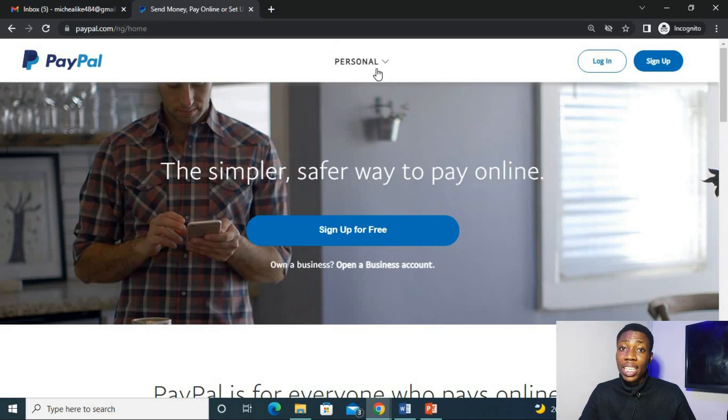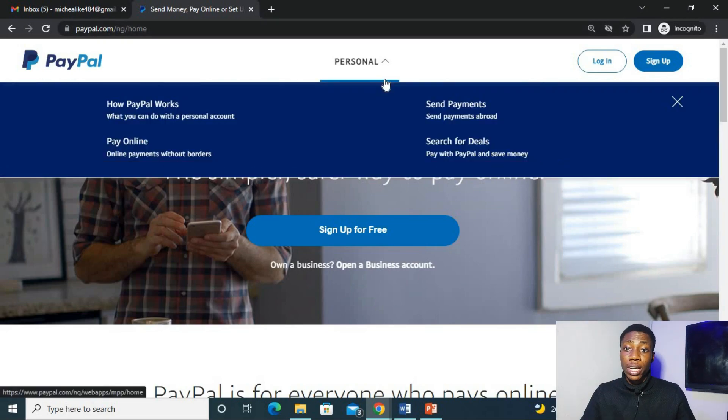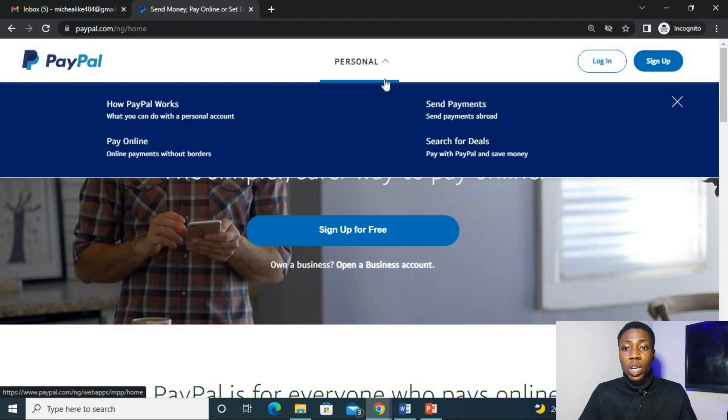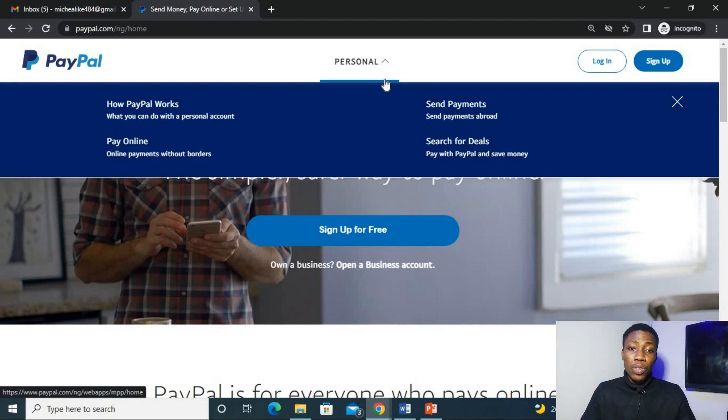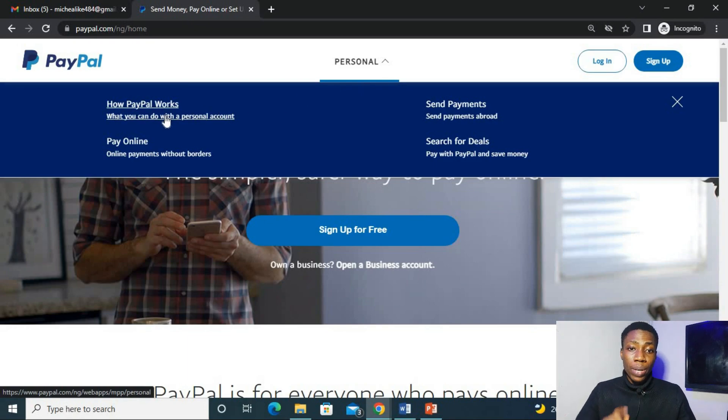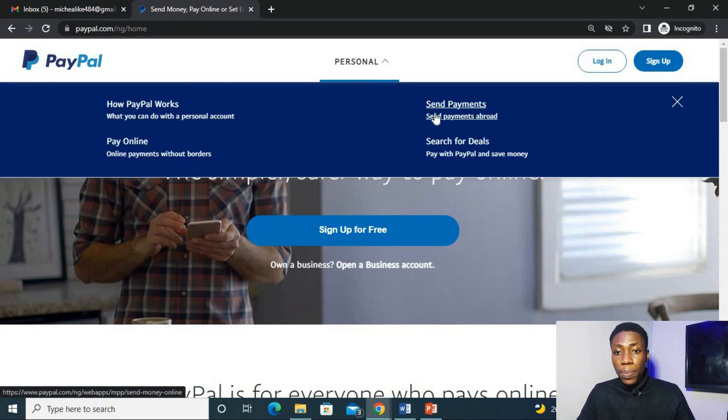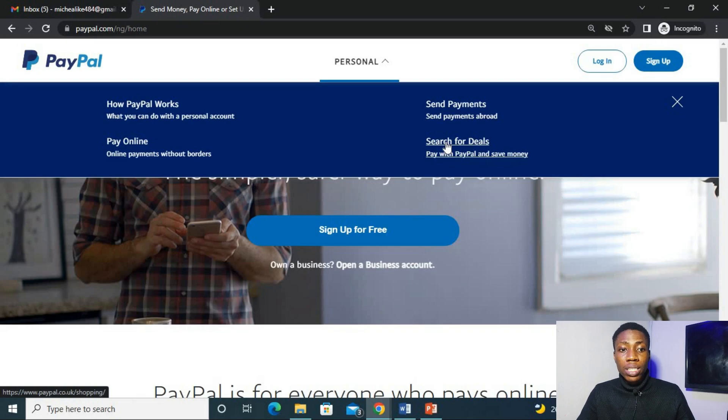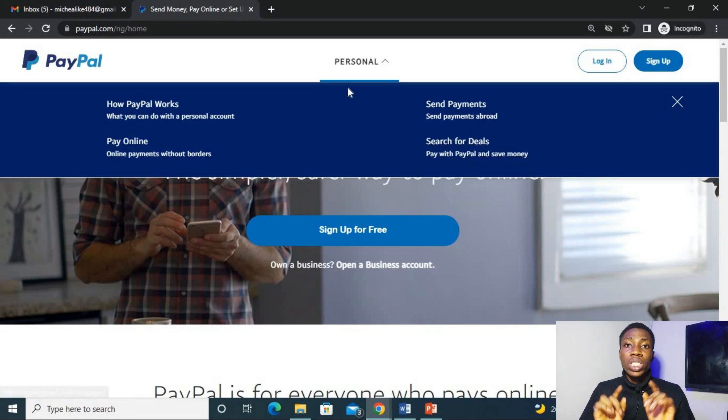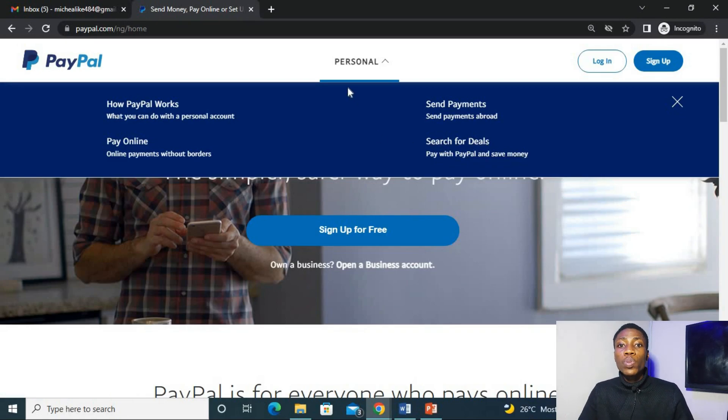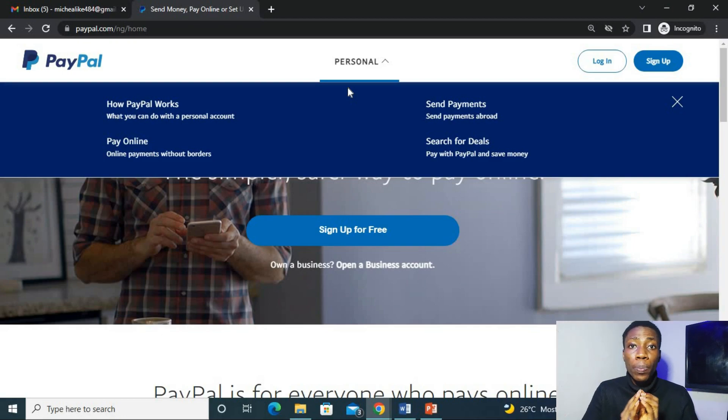You can see this NG, this NG stands for Nigeria and right here in this interface we have just limited features which is just the personal and under here you can see how PayPal works, pay online, send payments, search for deals but there is no receive payment.